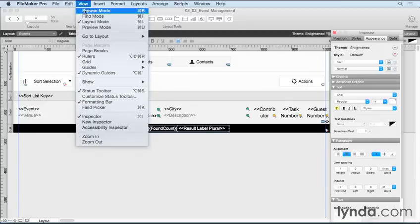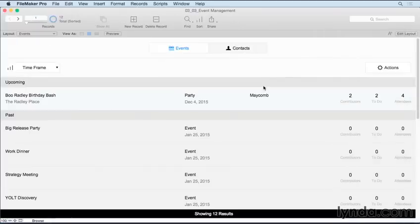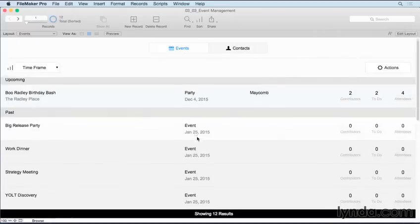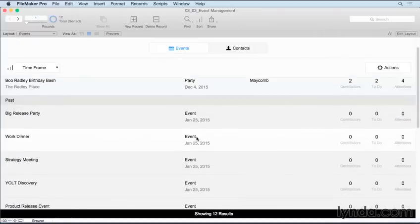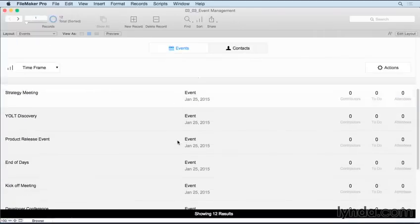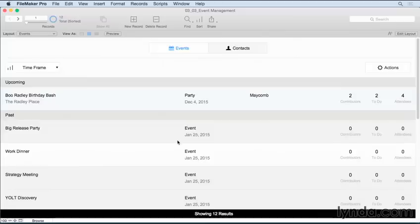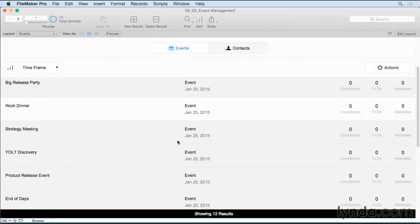And this way, when I go back into Browse mode and save my changes, you'll see that as I scroll through, the top part stays anchored and the bottom part stays anchored as well.